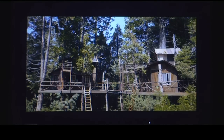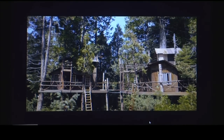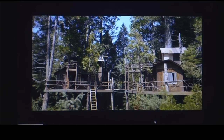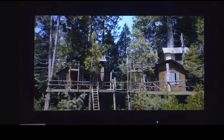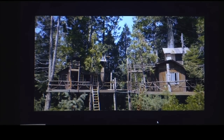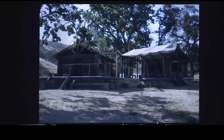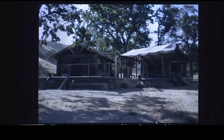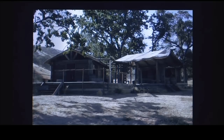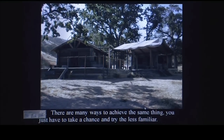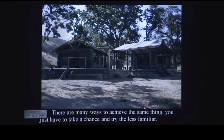These are the huts for the high Sierra, 20 feet in the air, built in the pine trees. How are you going to do that? Well, you figure it out. There are many ways to achieve the same thing — you just have to take a chance and try the less familiar. This was Endurance in Tehachapi, sort of a Wild West thing, so log huts made a lot of sense. When we designed the log huts, we bid them with scenic shops and they were about $40,000 a piece.